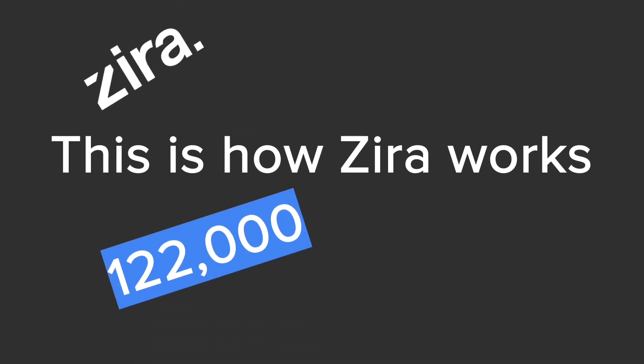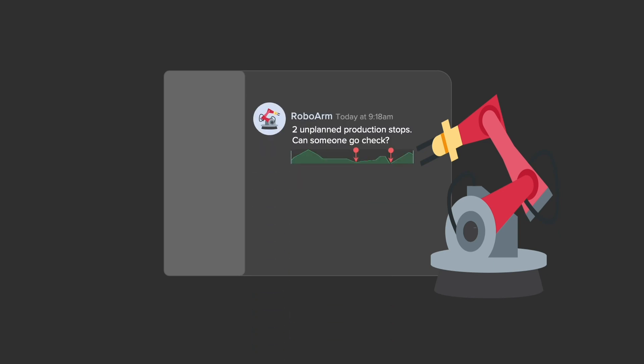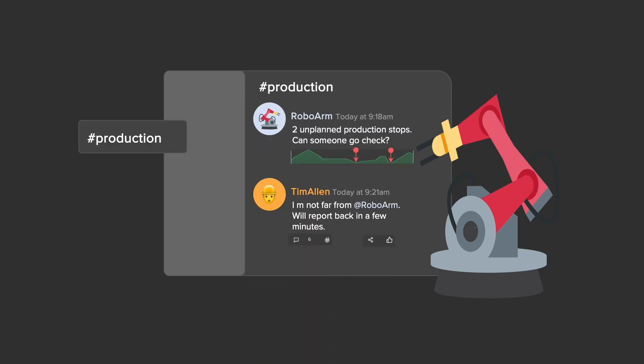This is how Xera works in 122,000 milliseconds or less. Xera gives you one place where everyone can get work done. Production data, operating procedures, worker interactions are all in Xera.